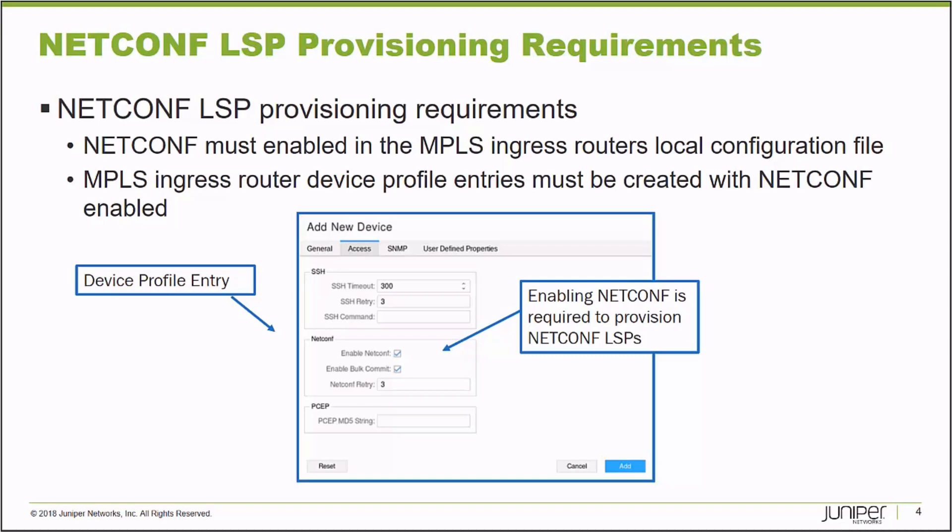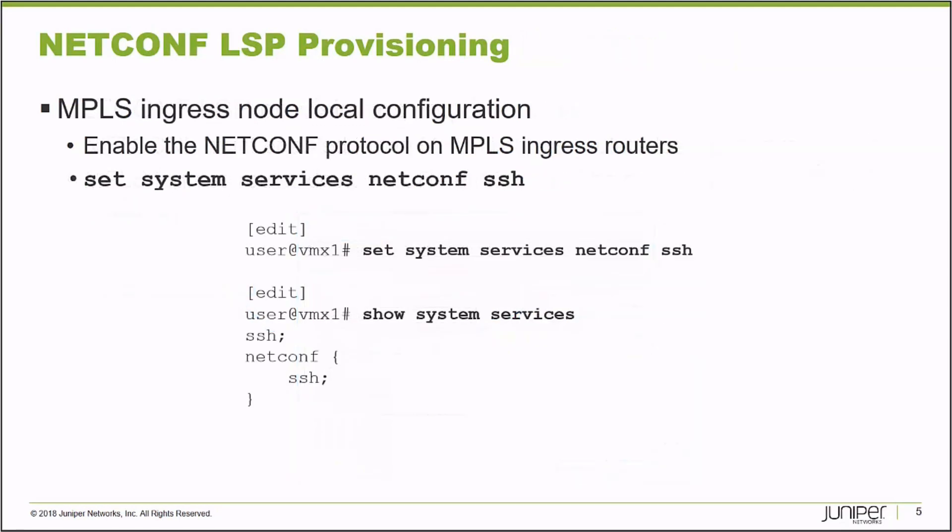Now, I only have to do this on the nodes that I actually plan to provision NetConf LSPs on. So I don't have to do it on all the nodes, but just the nodes I plan to provision NetConf label switch paths. So you check those boxes and in the same, on the local device, you also have to have NetConf enabled as well.